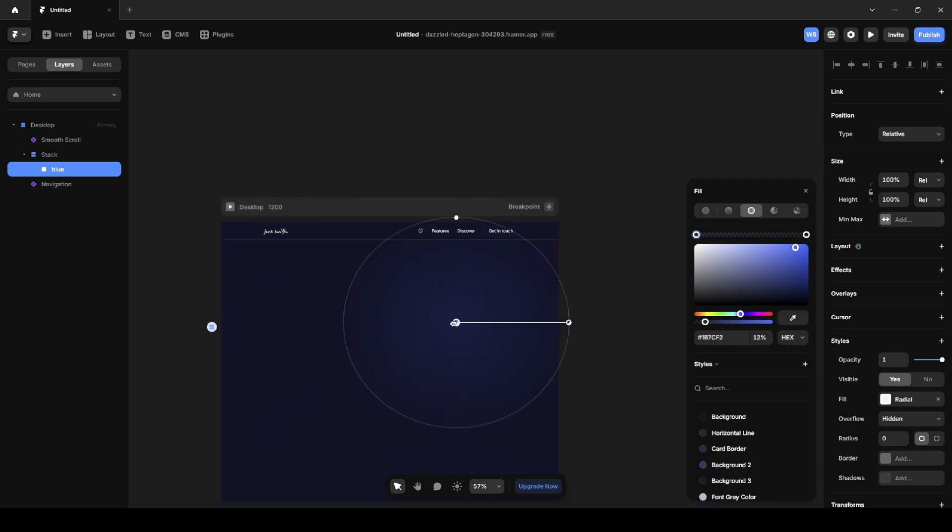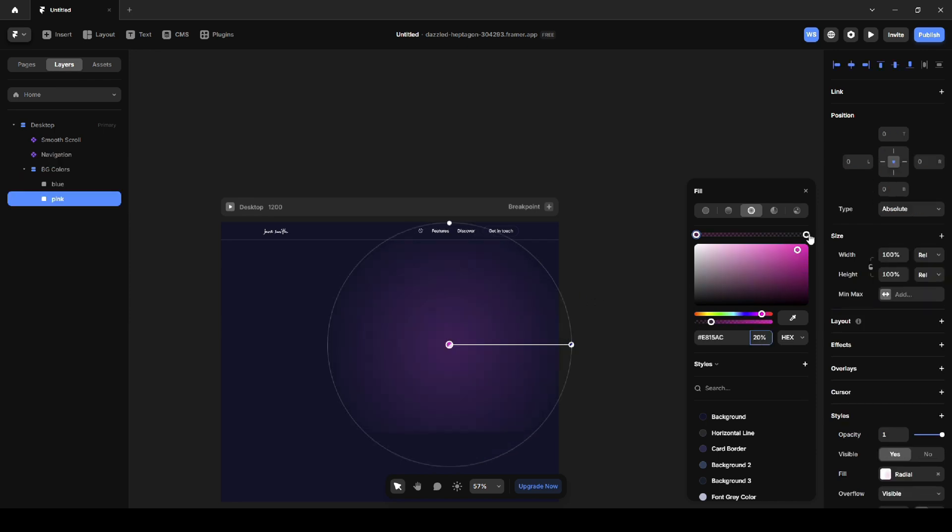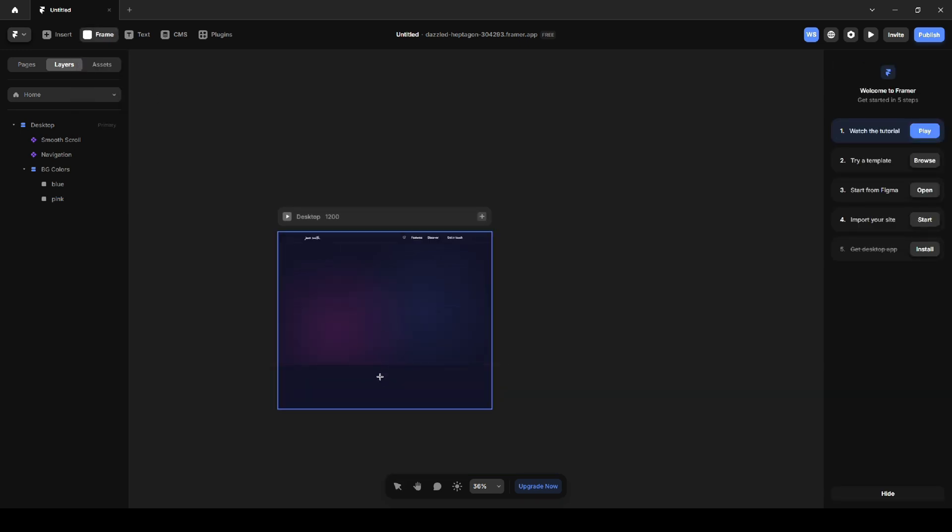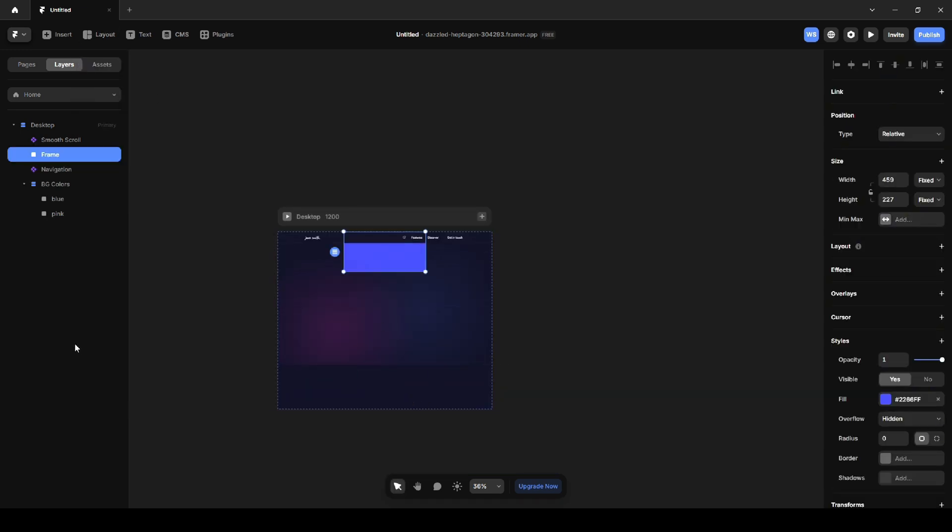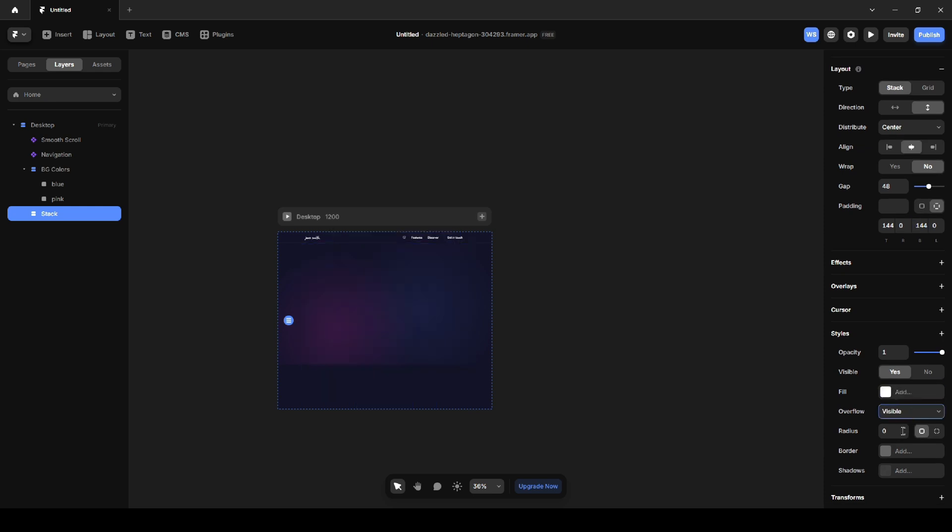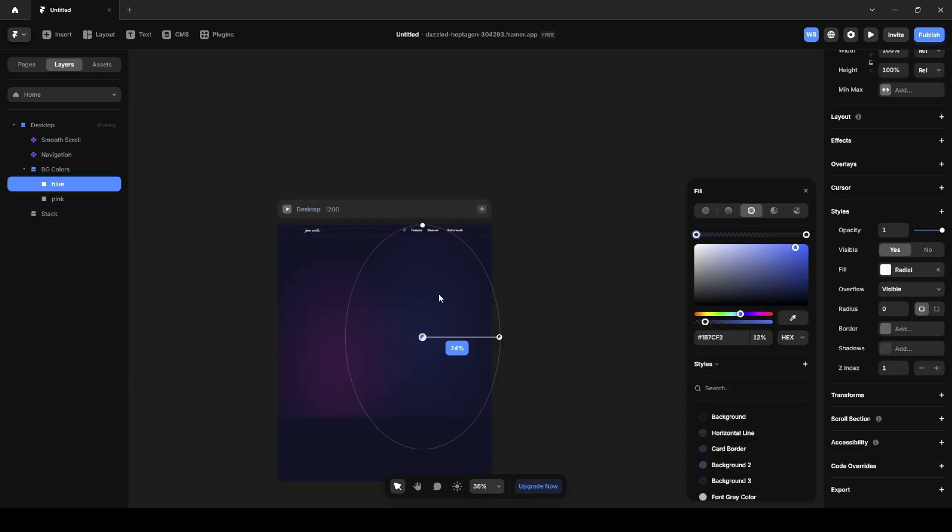Next, I'll duplicate the rectangle and change the color to pink to create a nice effect. The circles are being cropped at the bottom, so I'll add another container to make the height of the page larger so that it has space for all future content. I'll create a frame, remove the fill, and center align it. I'll move up the gradients.